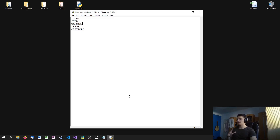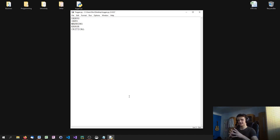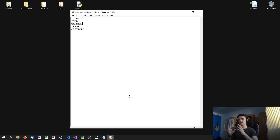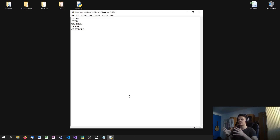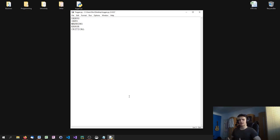Warning would be something that indicates nothing bad happened yet. The system didn't crash, you didn't get any errors — nothing happened. But it's warning you that something might happen if you don't do something. A classic warning message would be you're running low on space, or you only have 200 megabytes of RAM left. Nothing bad happened yet, but if it continues like that, you will have some problems.